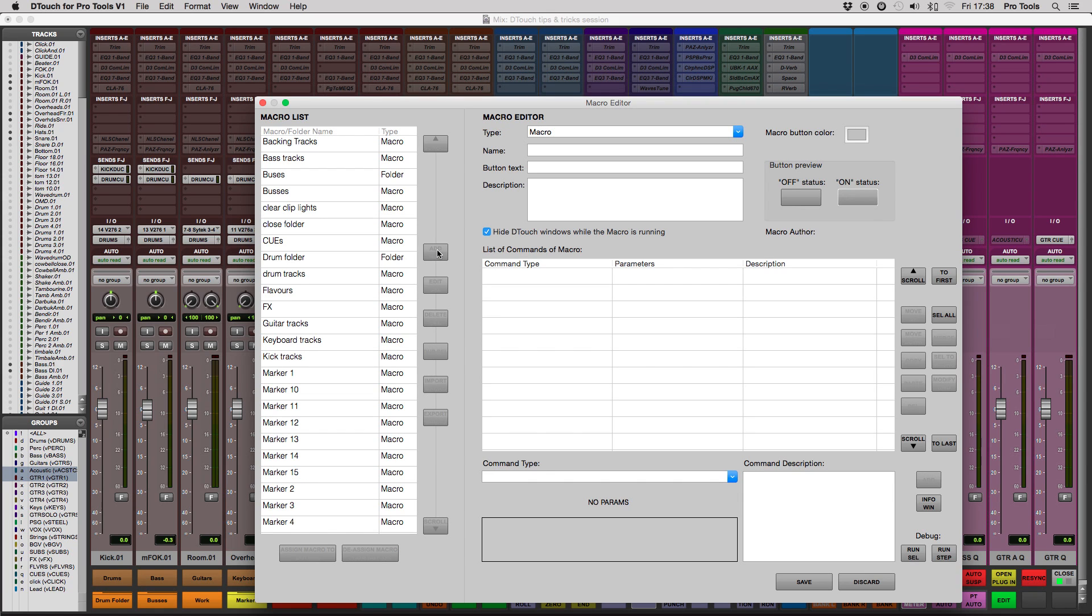Now for this example, we're going to create a macro to show and hide the memory locations window in Pro Tools. I'm going to name it Show Markers, and the button text is going to display just markers.